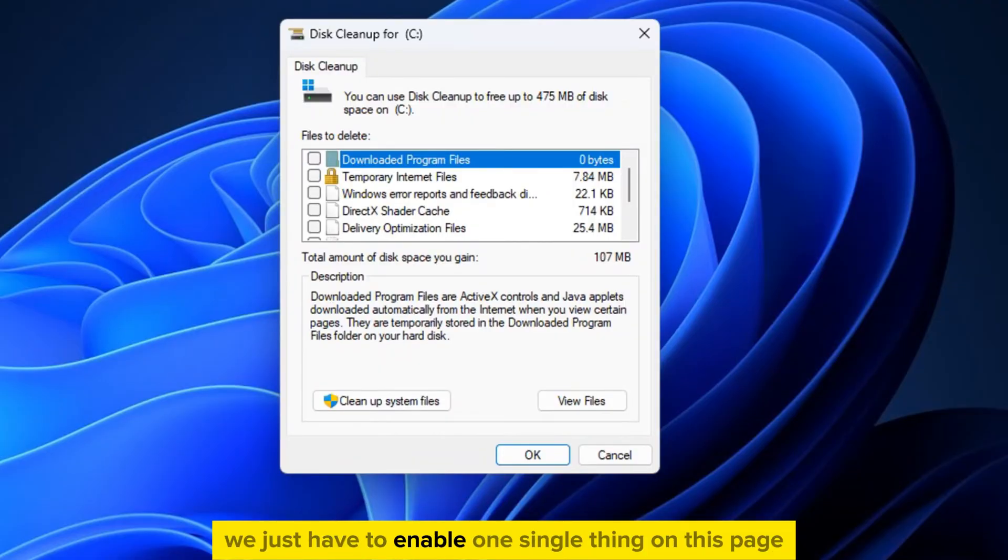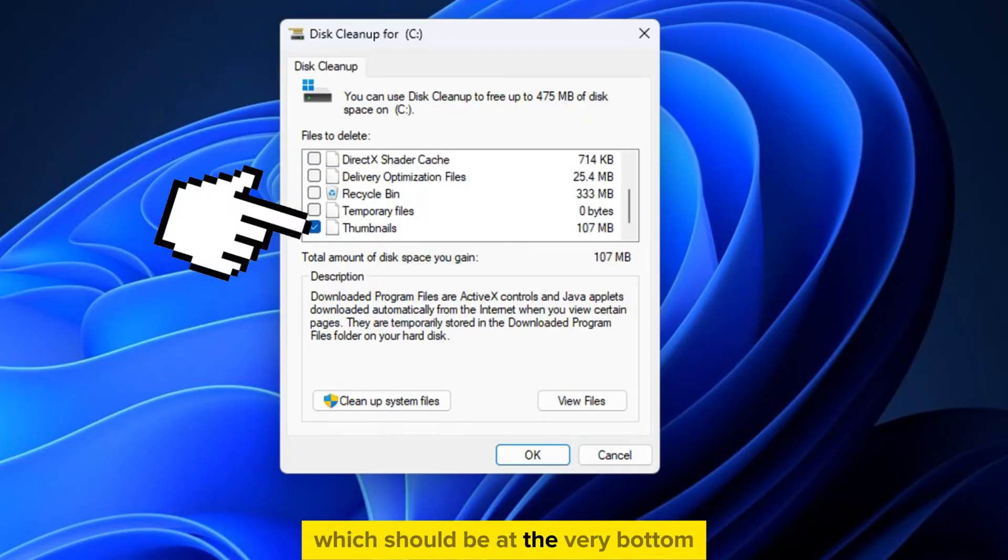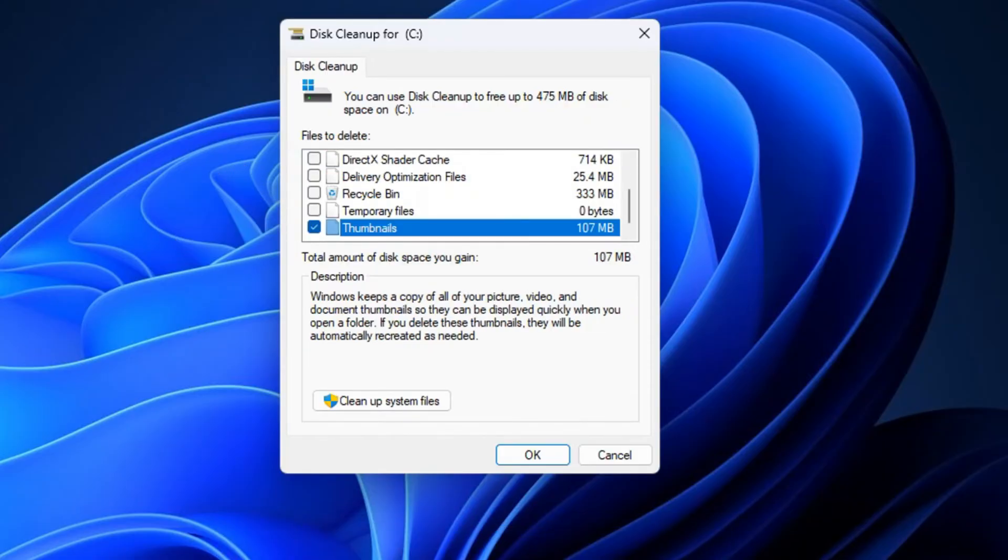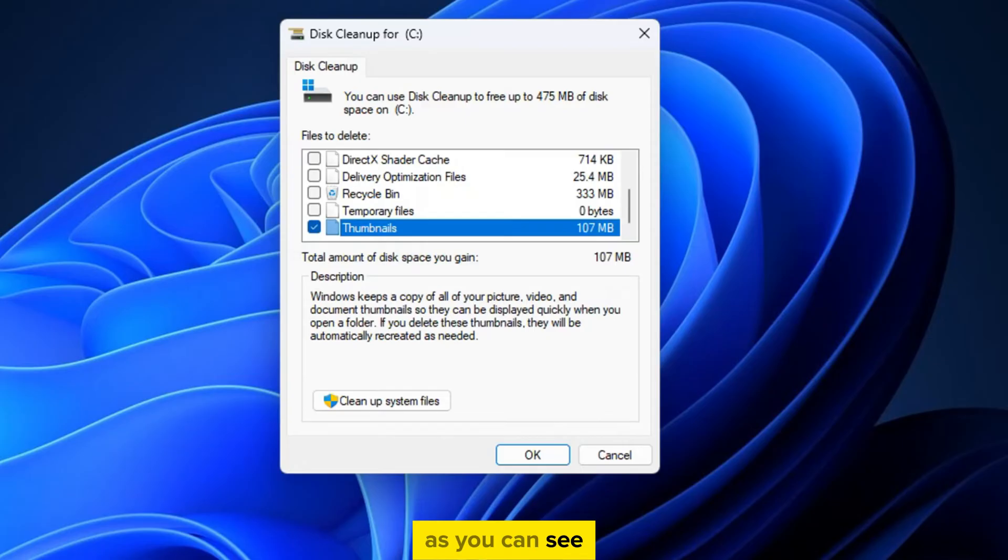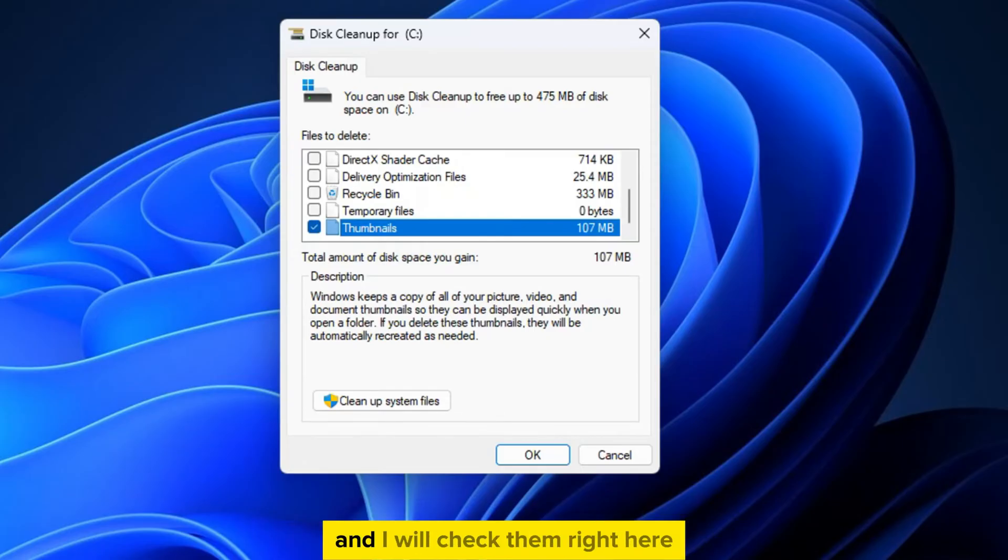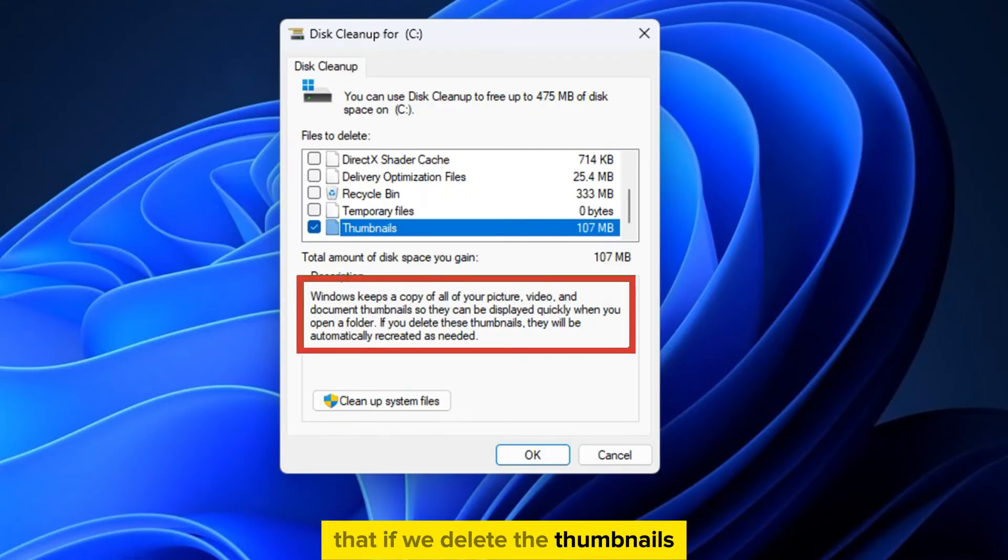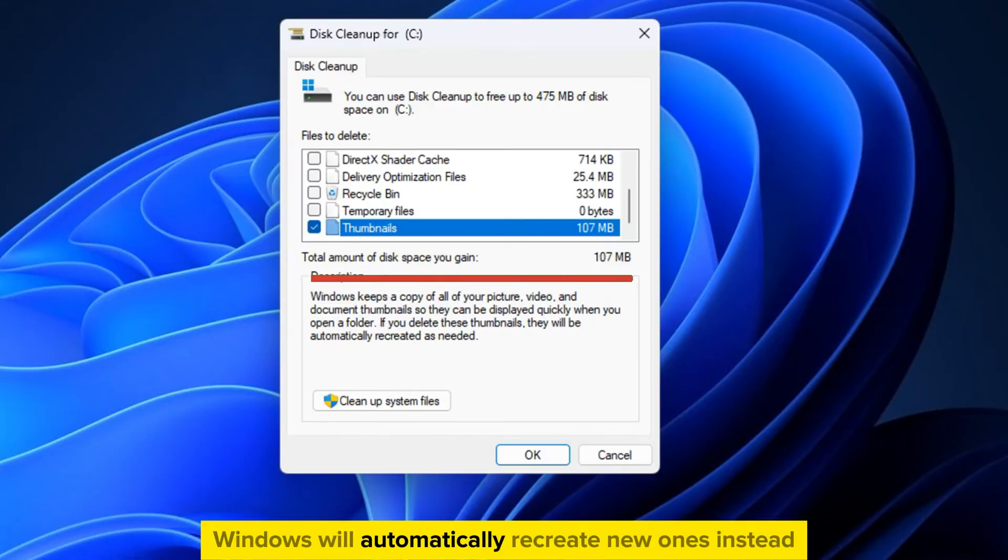We just have to enable one single thing on this page, and those are the thumbnails which should be at the very bottom. As you can see, I have around 100 megabytes of thumbnails, and I will check them right here. It says in the explanation that if we delete the thumbnails, Windows will automatically recreate new ones instead.